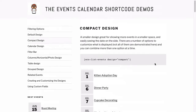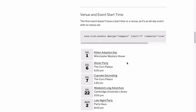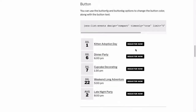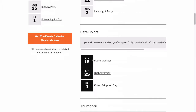There are options to change what is displayed and how it's displayed in each of these designs, like adding the venue to the compact design, adding a button, and changing the colors of the dates and even the button.